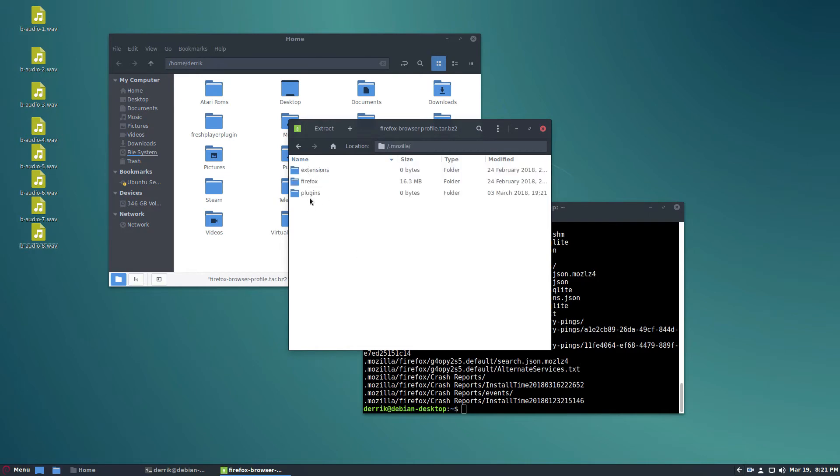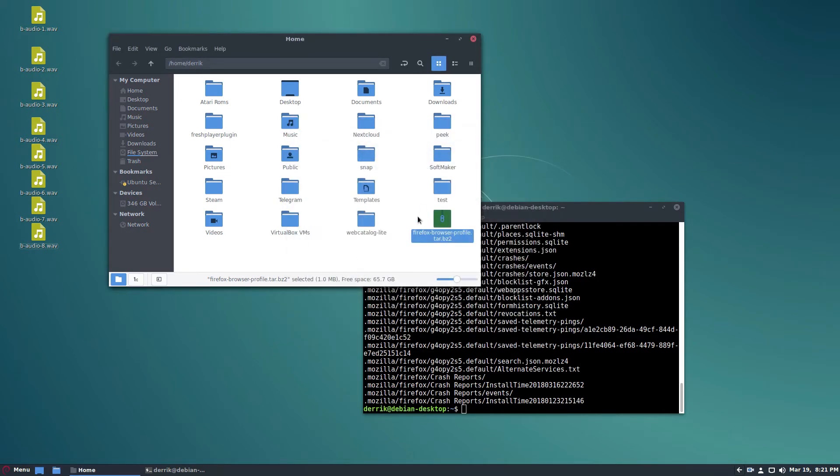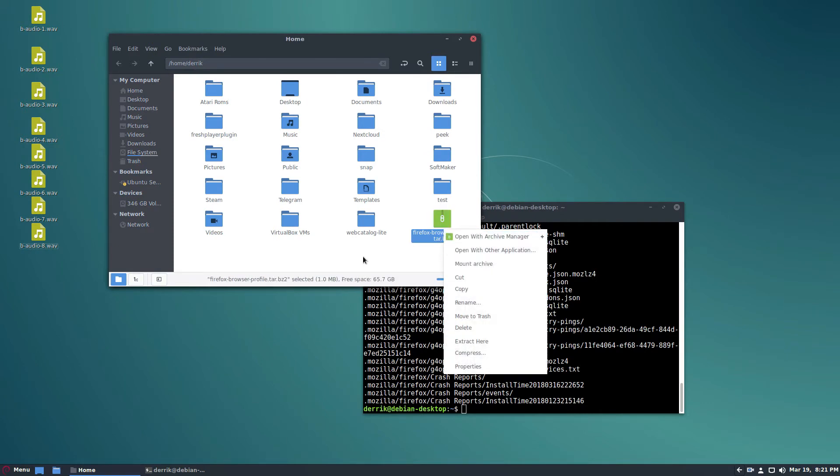We can open it and we can see our Mozilla folder is right there. All extensions, plugins, and everything are there and we can save this. But if we save this, it is going to be unsafe because at any time I can just extract it.